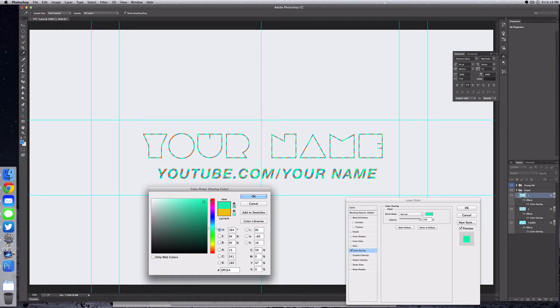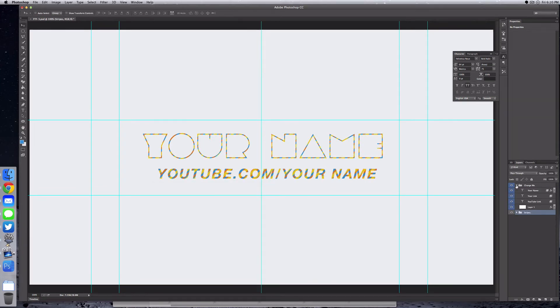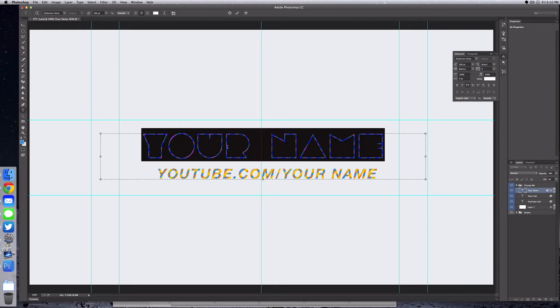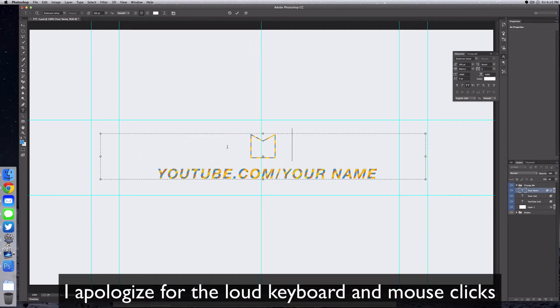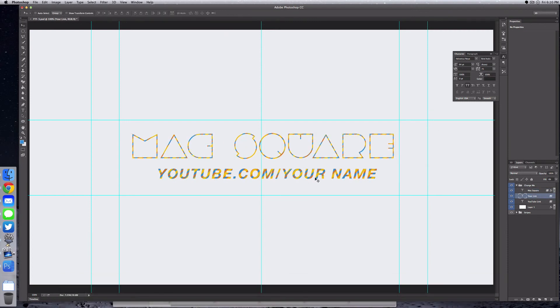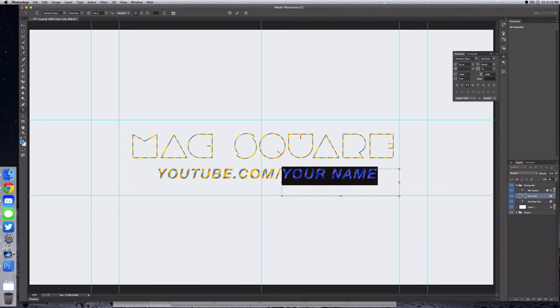Take a look at the 'Change Me' folder. This is where we'll be able to change our name and our link. If we go to the 'Your Name' layer, select our text tool, and double-click here, we can change it to anything like 'Max Square'. Then we can update that in our link by selecting 'Your Link' again, selecting our text tool layer, and typing in 'Max Square'.